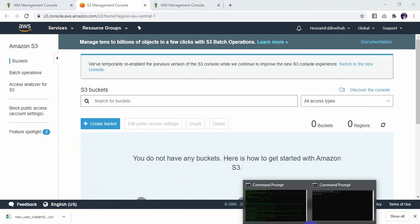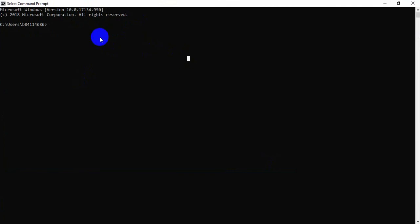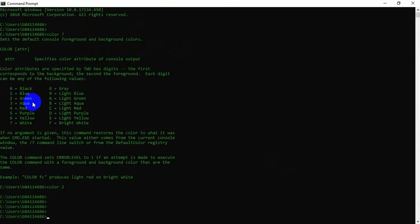Now go to the CMD. I am in the CMD now. I need to change the color — I will set it to green, number 2. So now I need to access AWS. By the way, you need to install the AWS CLI.